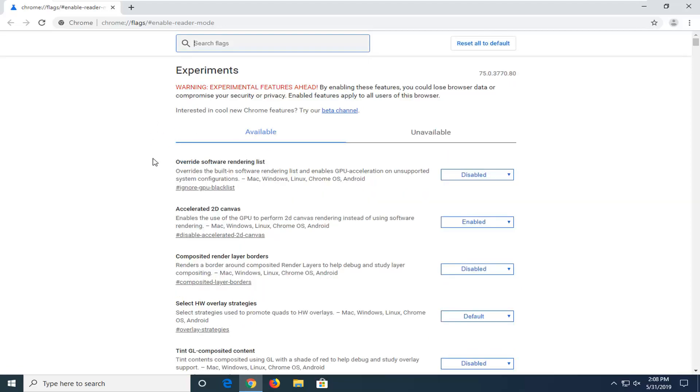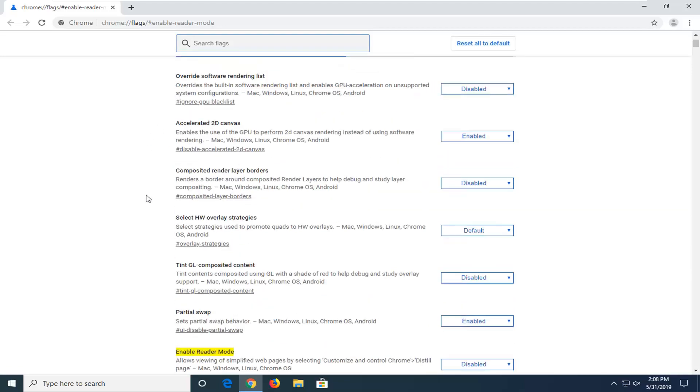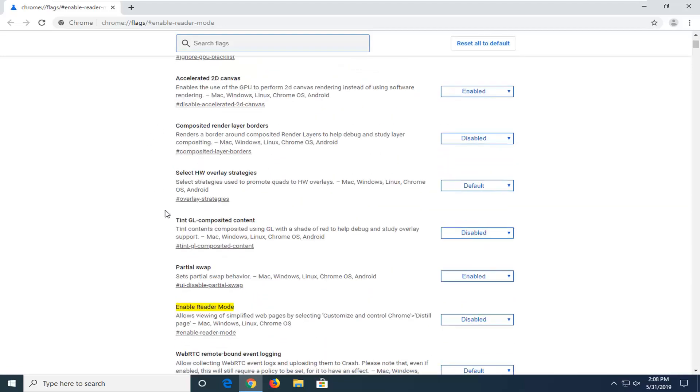But now that we've addressed that, you want to scroll down to the area that says Enable Reader Mode. It allows viewing or simplifying web pages by selecting Customize and Control Chrome. This distill page feature should apply for Mac, Windows, Linux, and Chrome OS.